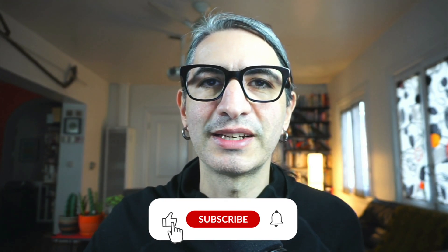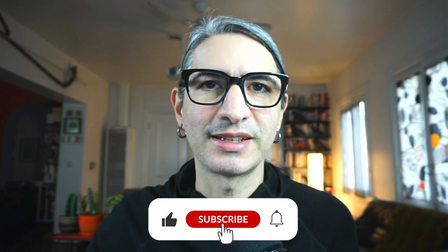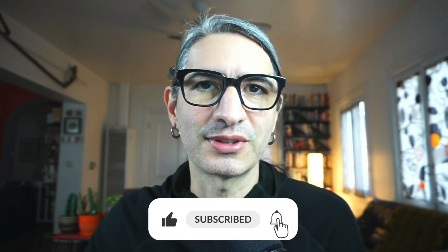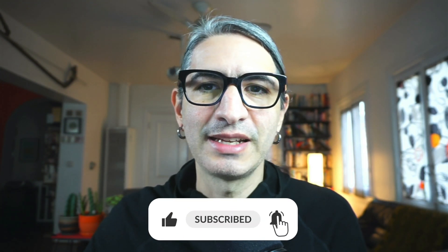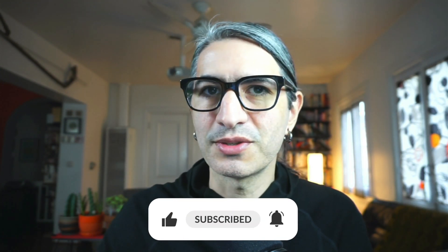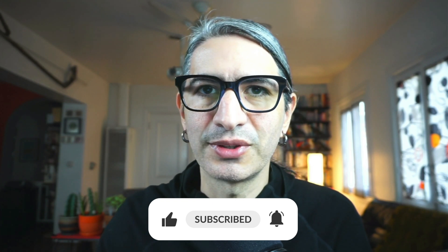If you found this video useful, you can help the channel by clicking like and subscribe, and please leave any questions and tips for other makers in the comments. Thank you so much for watching.